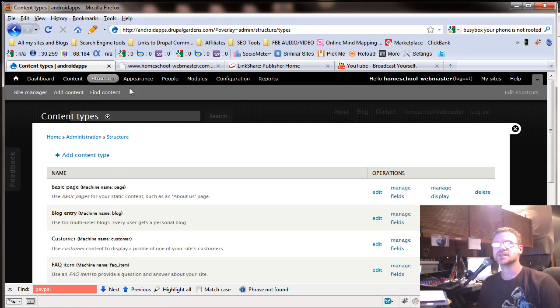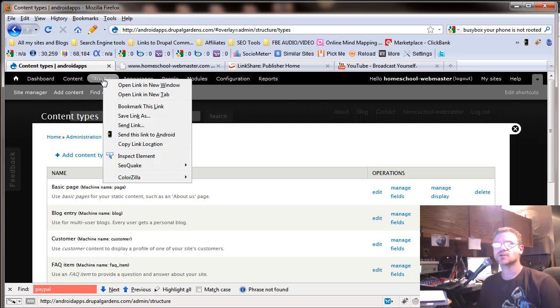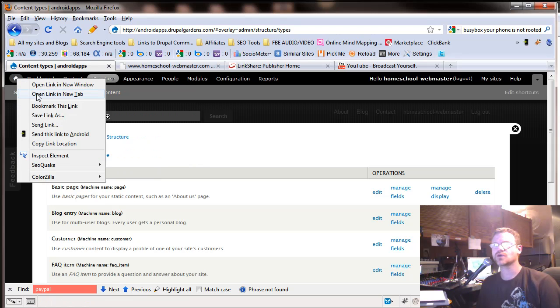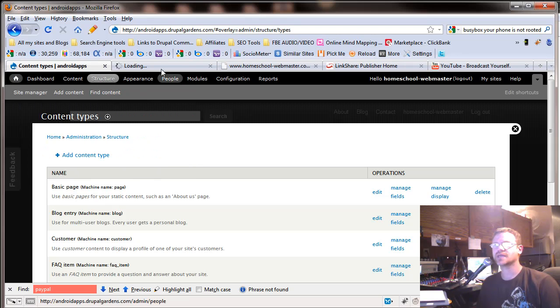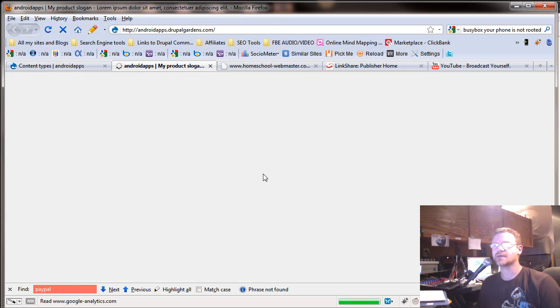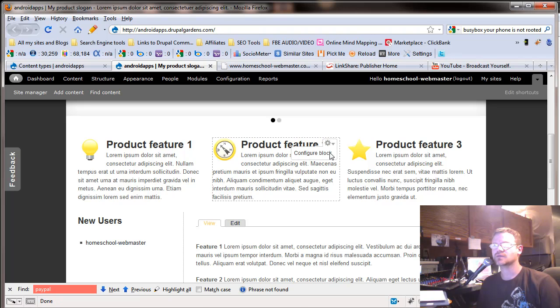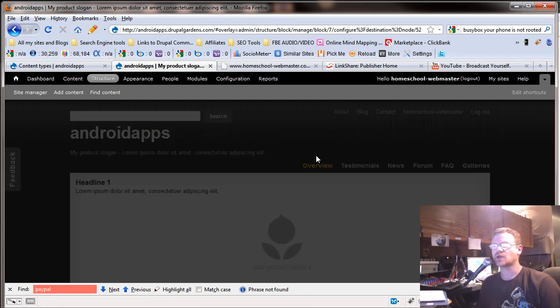And one of the easiest ways to do this is to go back to structures. I'll go to the homepage, open that up in a new tab, and then go down to this block here, and we're going to configure the block.